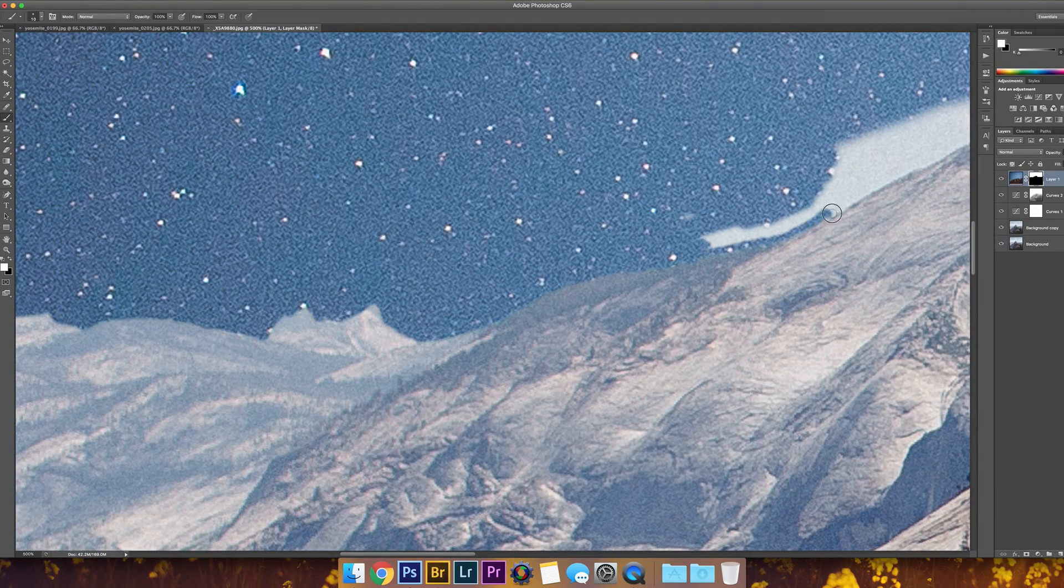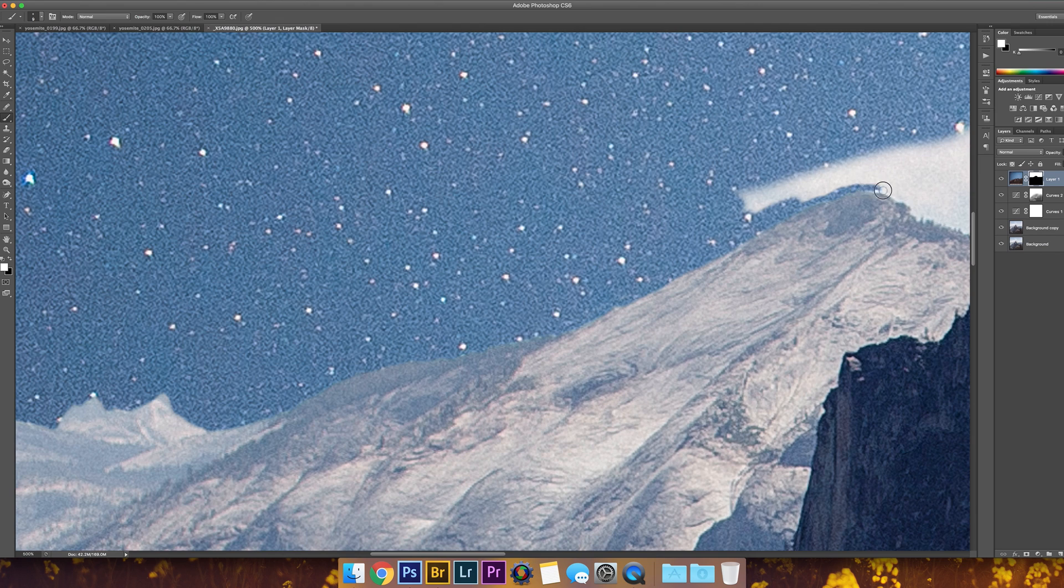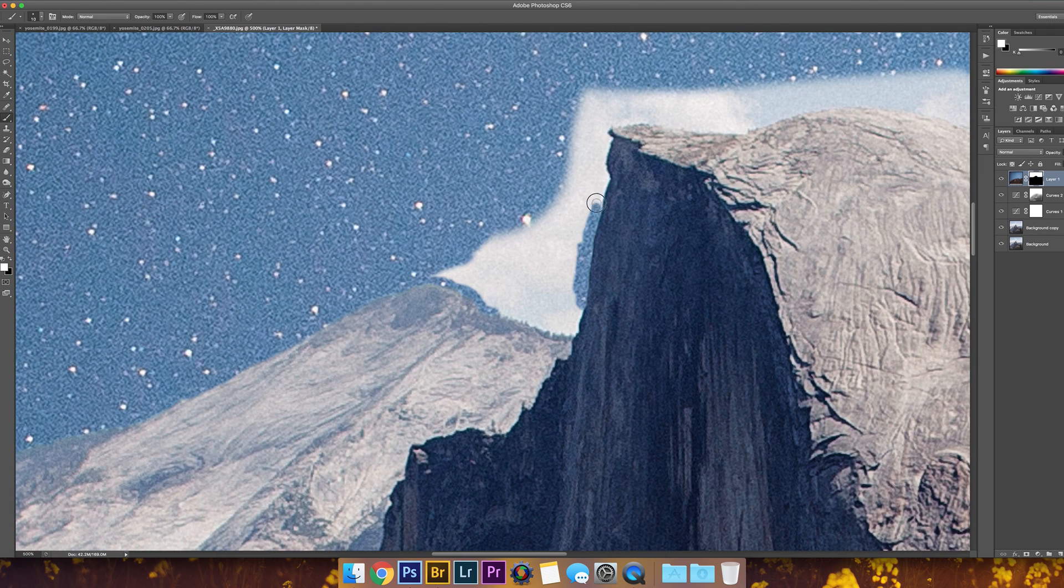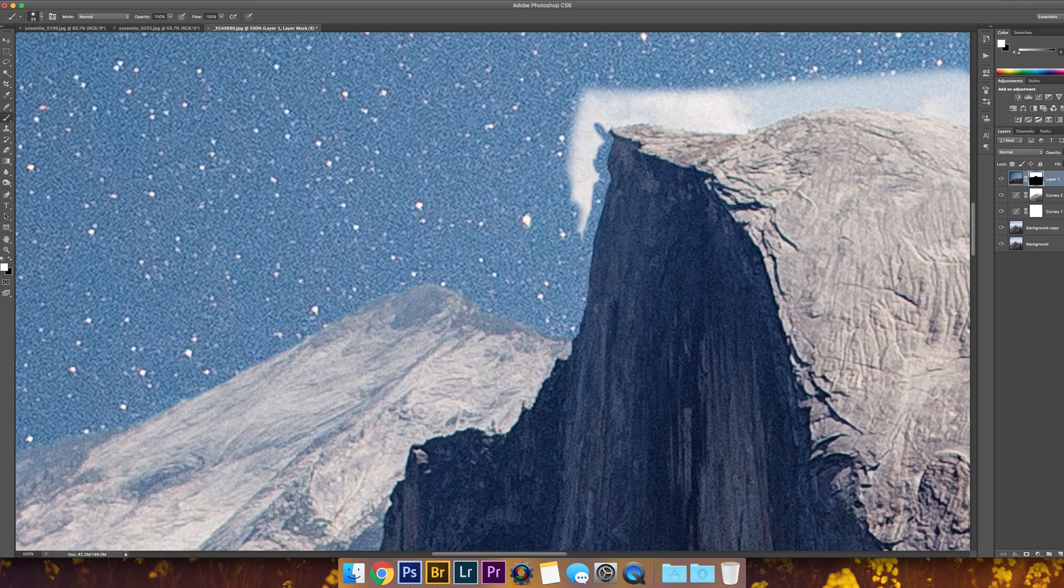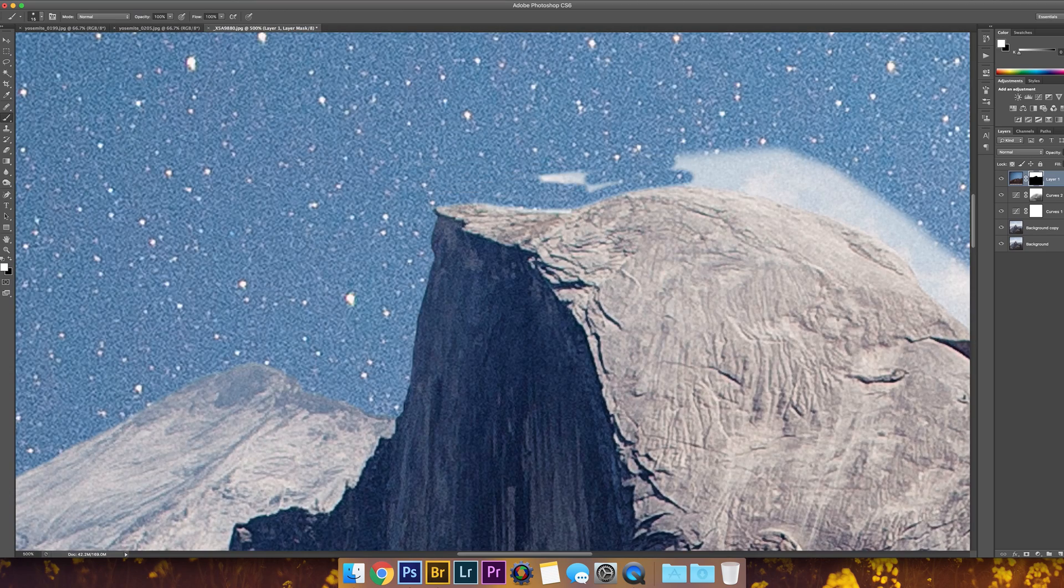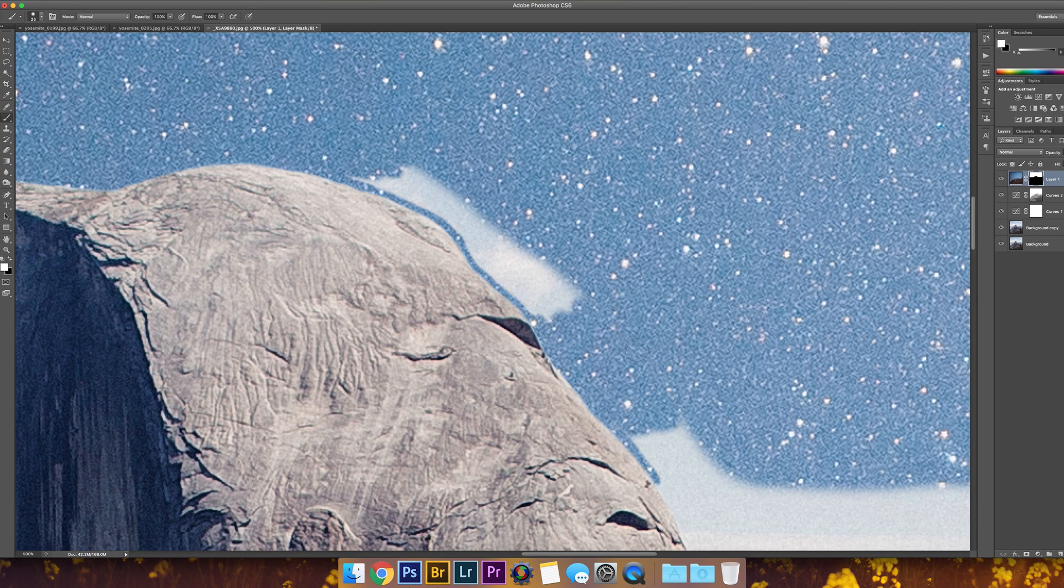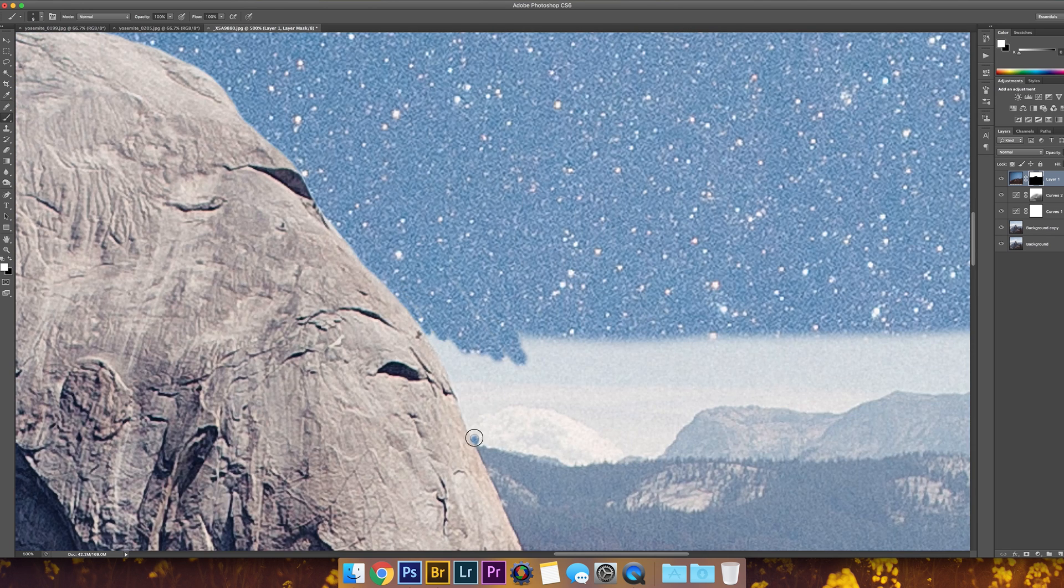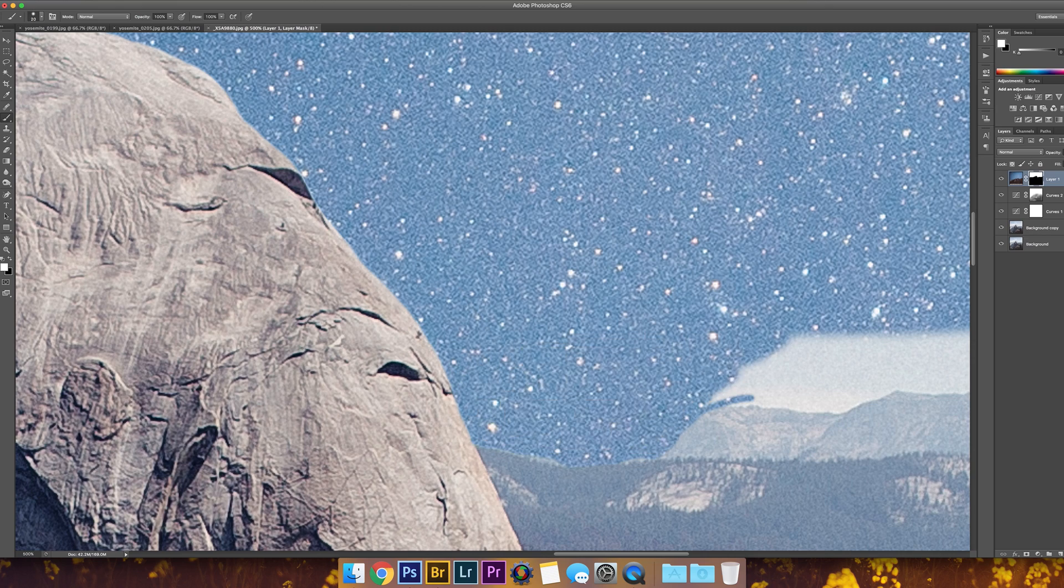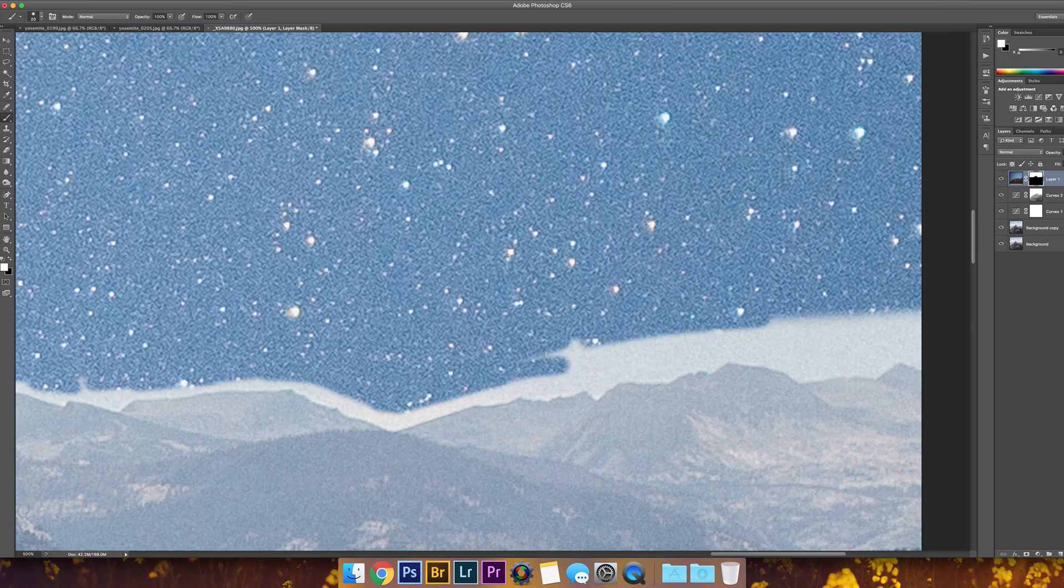I then take another image I took in Yosemite of the stars and position it on top of my original photo. With a layer mask I start cutting out the landscape so the stars fit seamlessly. I use a small soft brush at 100% opacity as I'm making a clean cut of the landscape, not blending it in. I use small jagged brush strokes to make the mask look more natural on the landscape.